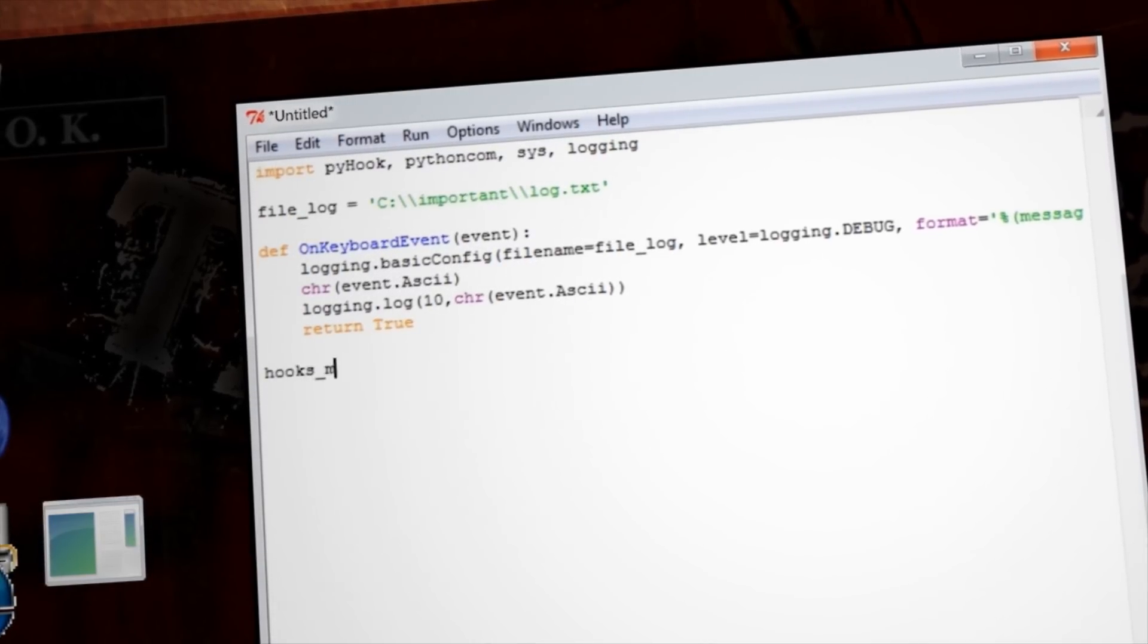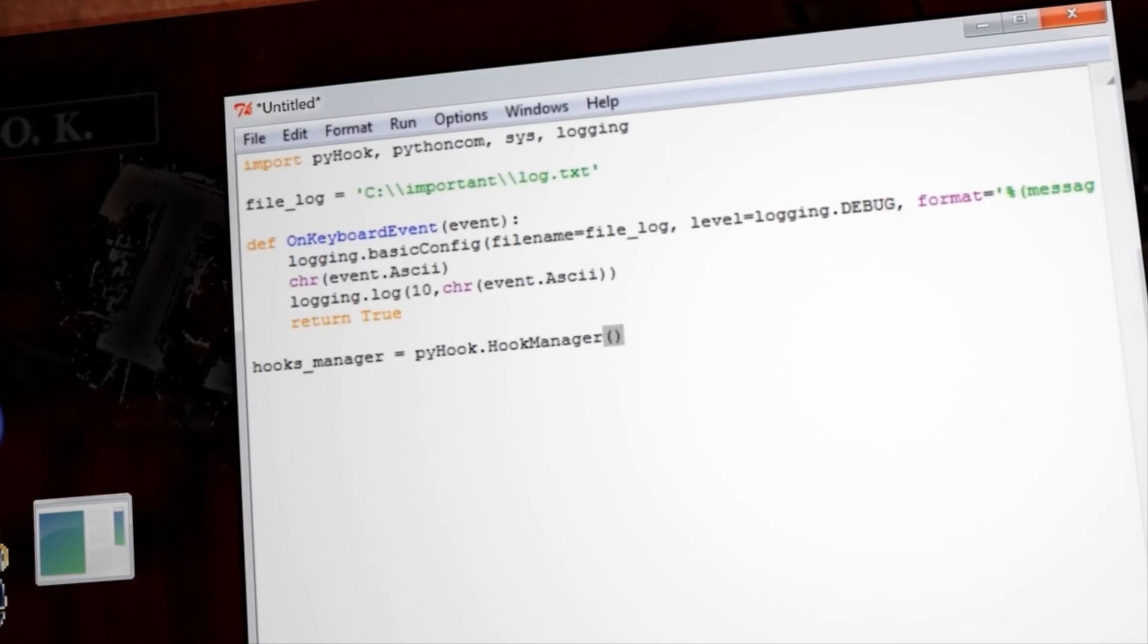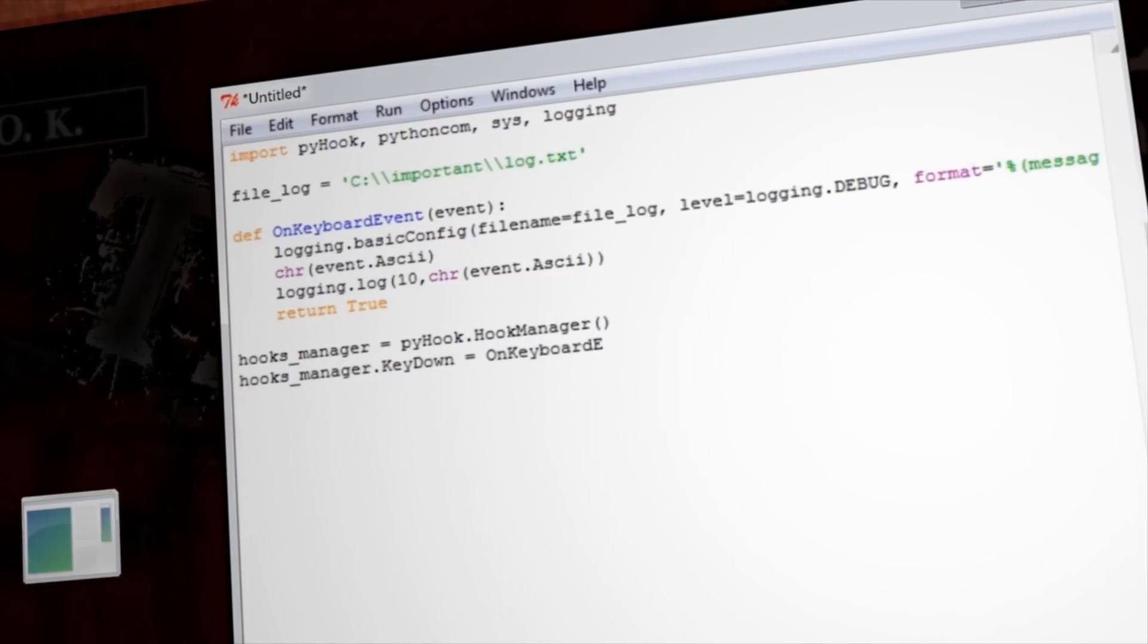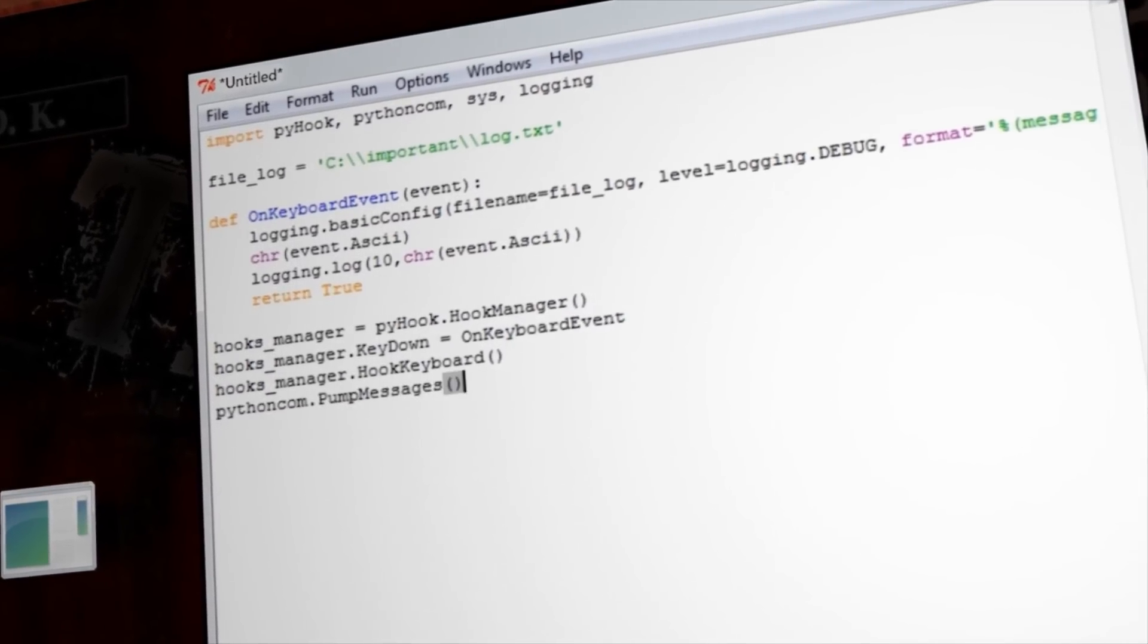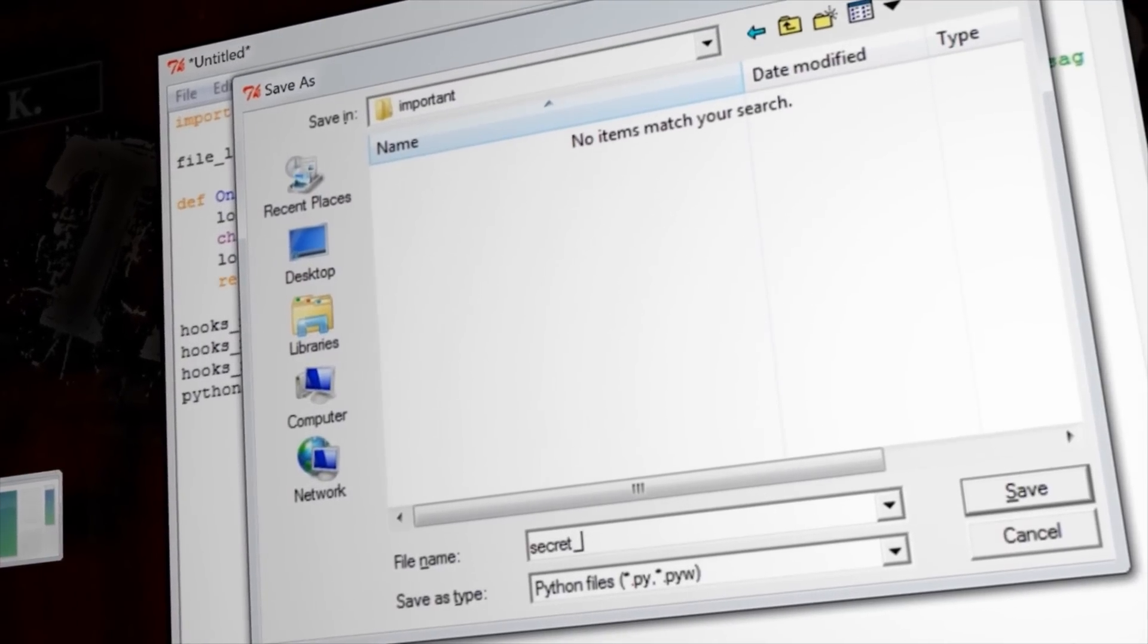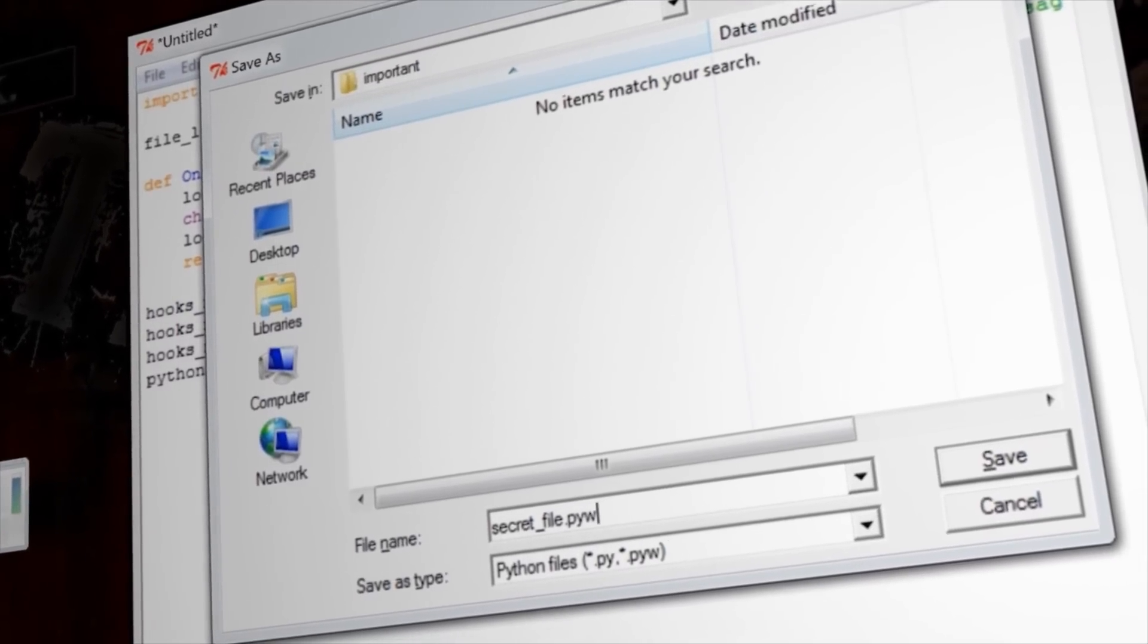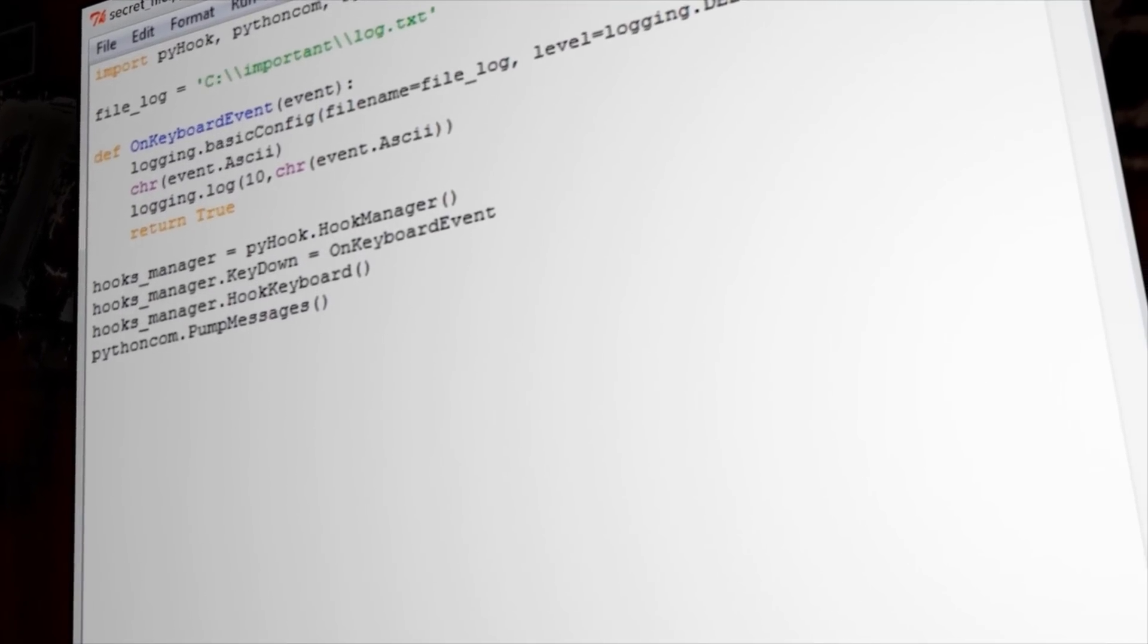For the last bit of code, we need to set up our PyHook manager, which allows us to set a hook on Windows events. So let's set a hook to the keyboard event and set the key down variable to watch for key presses and use the PythonCom module to capture the key messages. The last thing to do is save it. Give it a name, but make sure that you save it as a .pyw file instead of a .py file. This will ensure that it executes silently without popping up any windows.